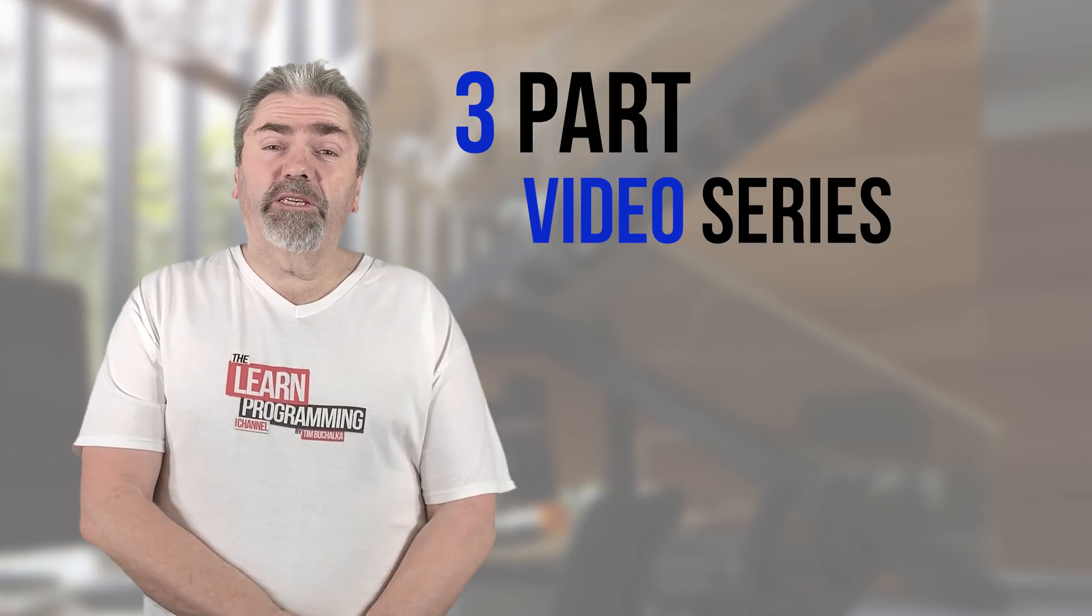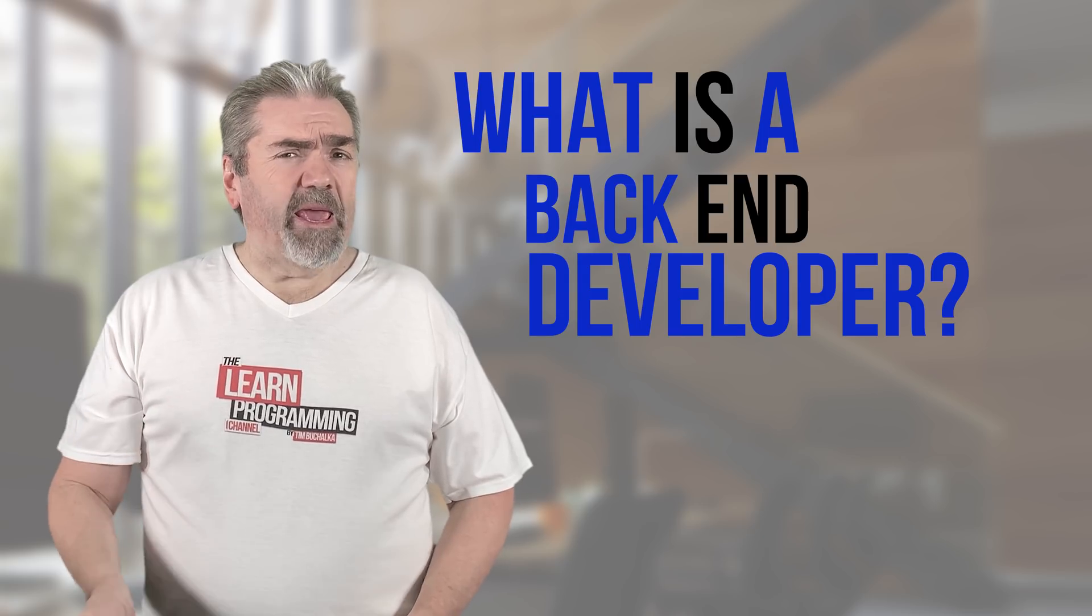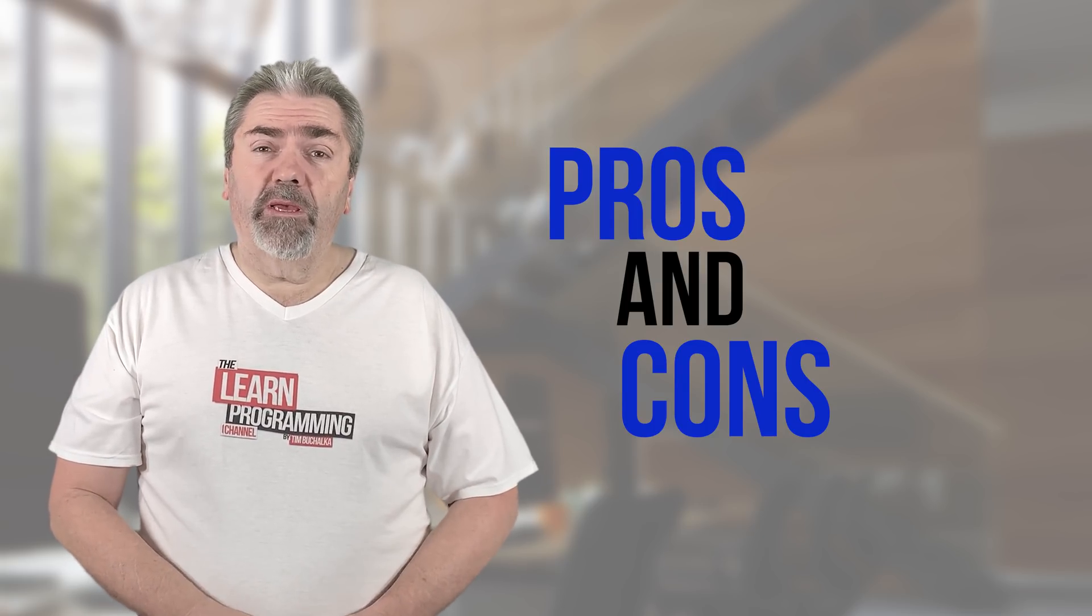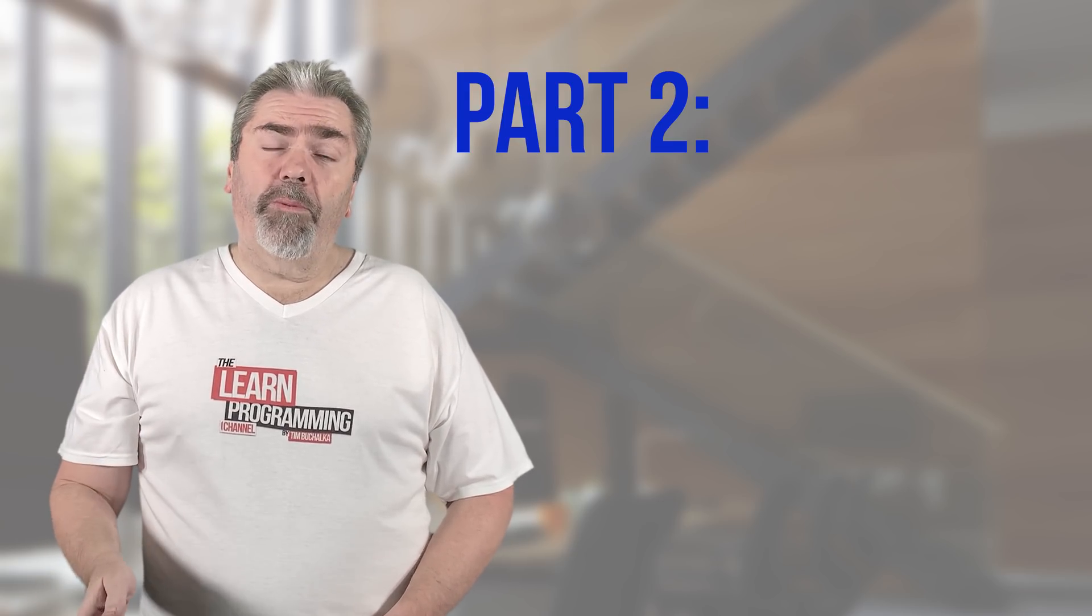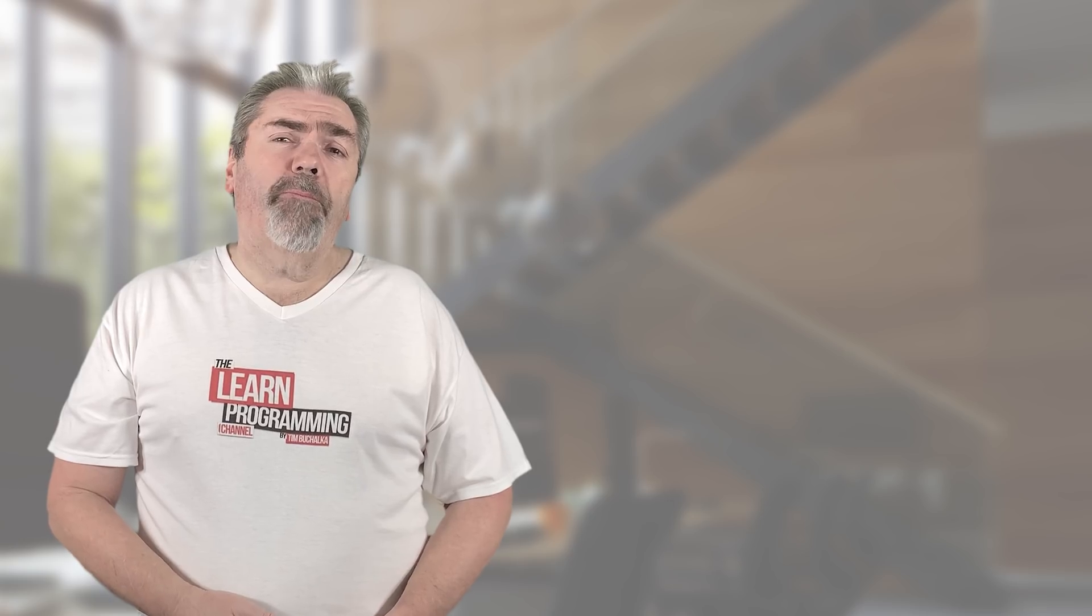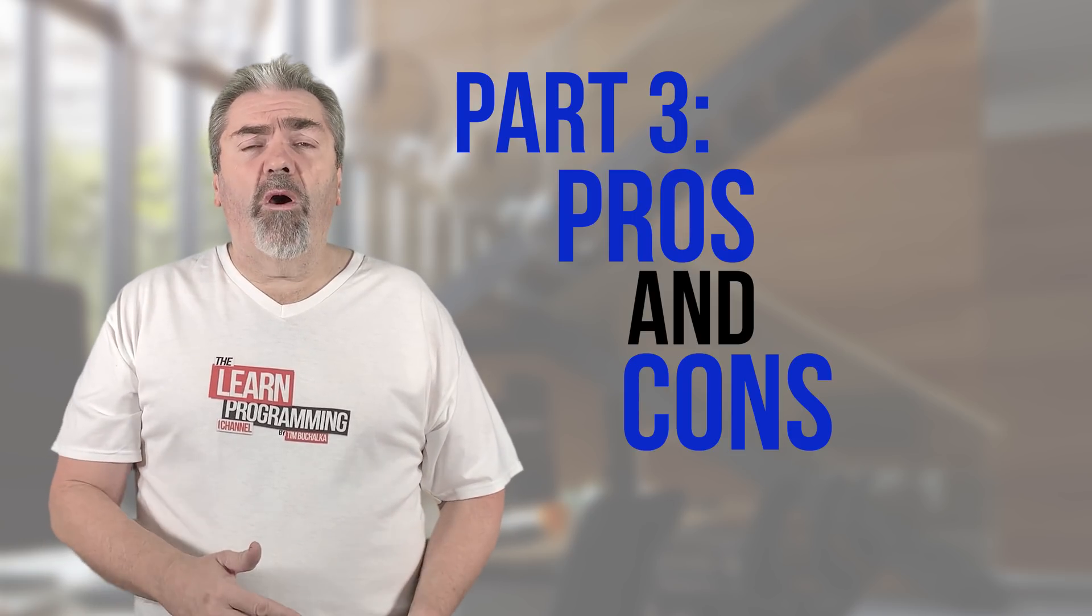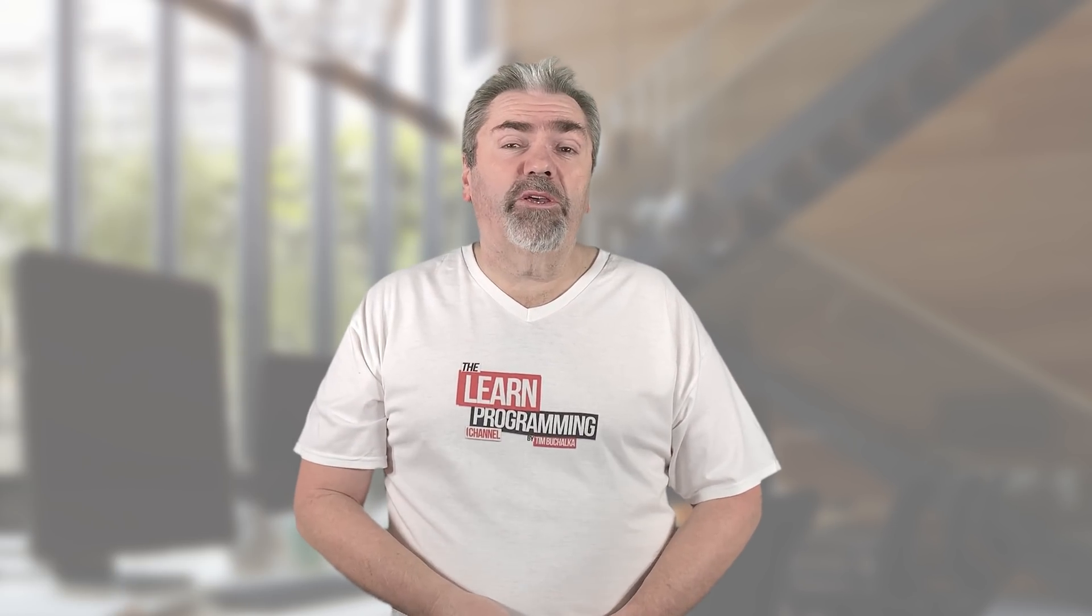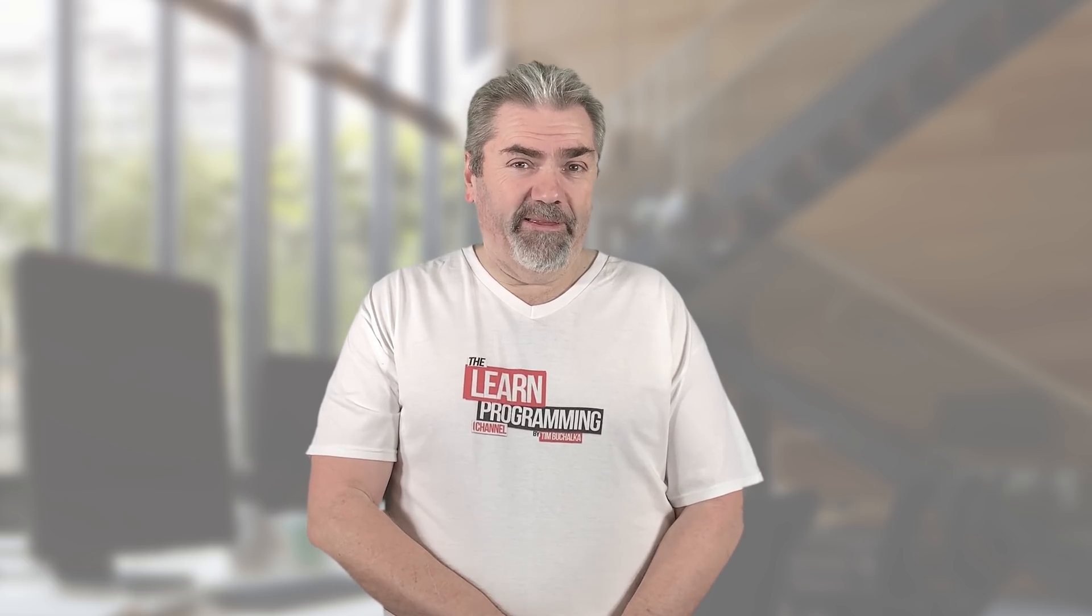So in this three-part video series, we're going to discuss what a front-end developer is, what a back-end developer is, and also the pros and cons of each. Part one, today's video, is all about the front-end developer. Part two will be the back-end developer in a future video. In the video after that one, we're going to be talking about the pros and cons of each role and a little bit more information about how it'll work and perhaps which one you should be focusing on. But let's start with the definition of a front-end developer.